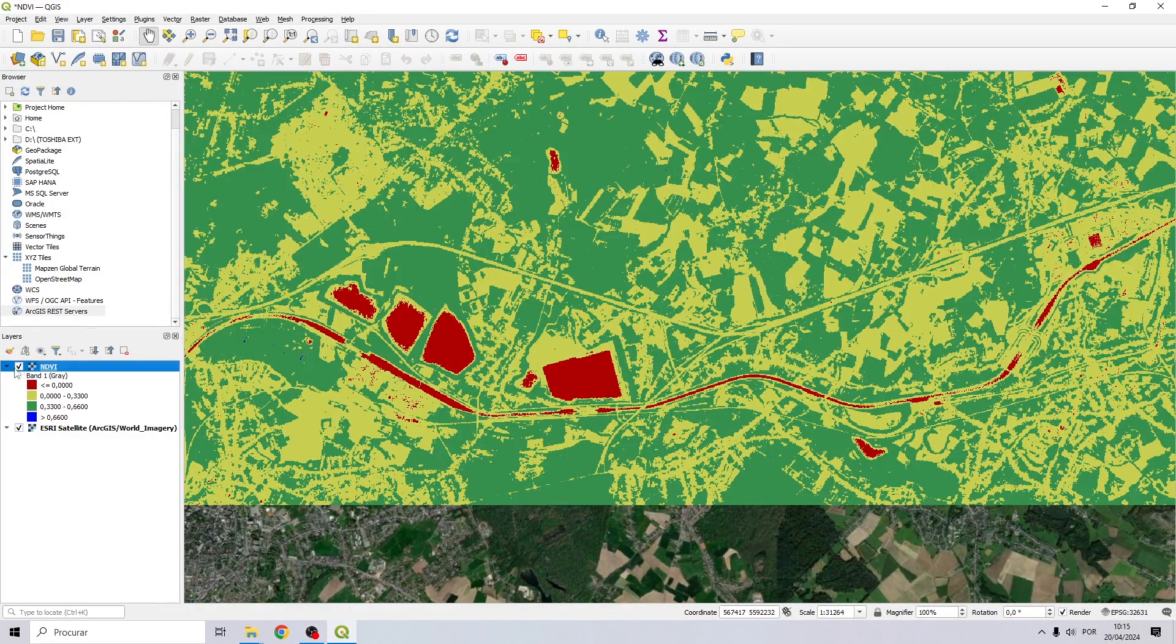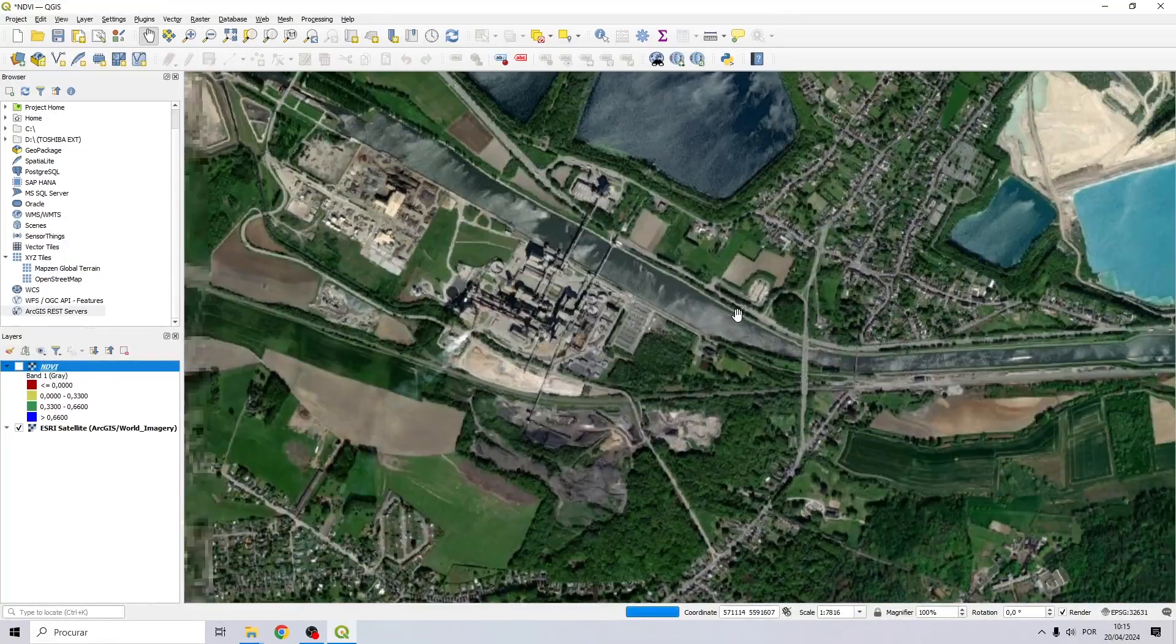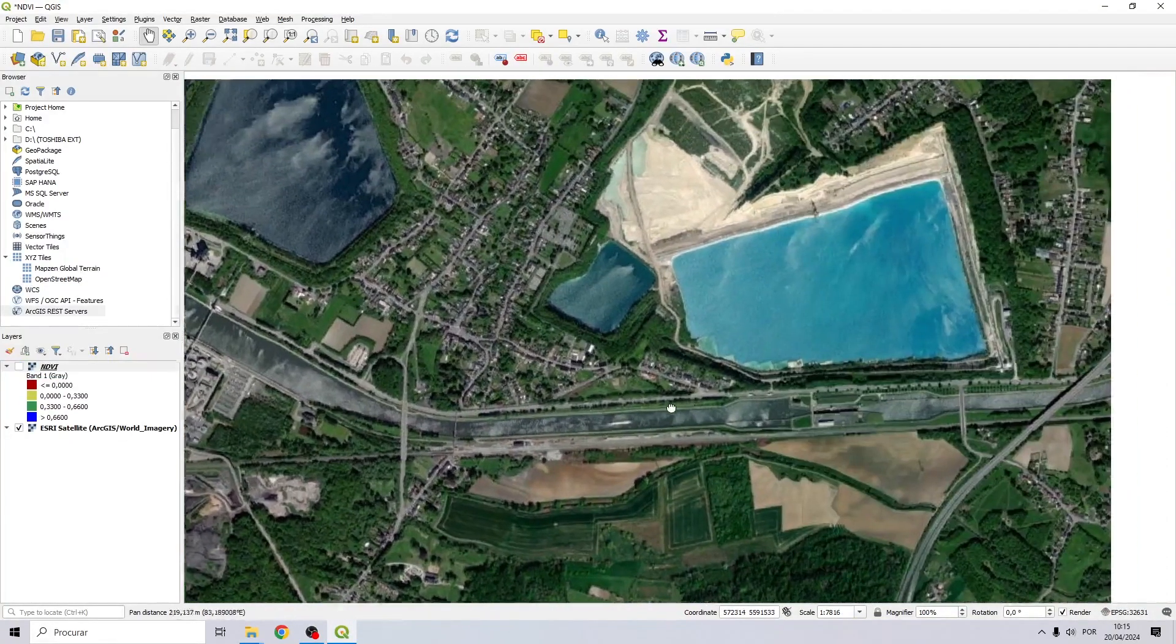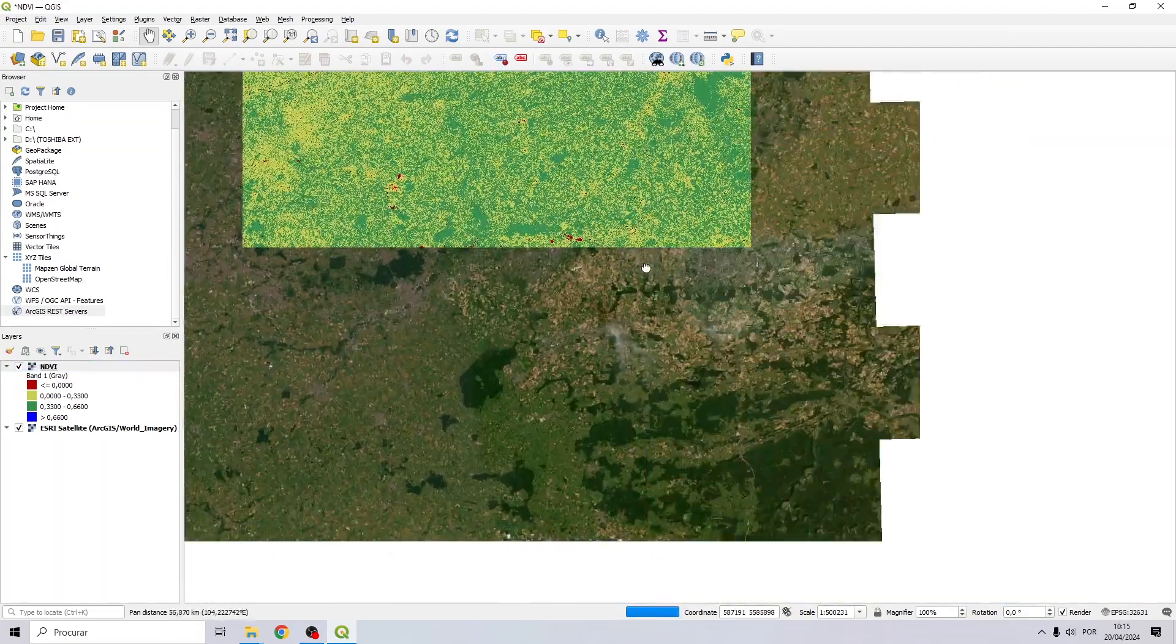In the next example we can see that in the red class we have areas that appear to be primarily bodies of water.